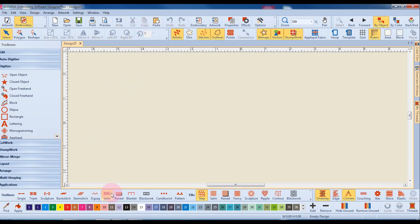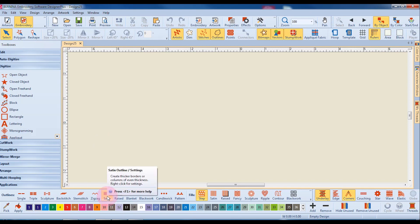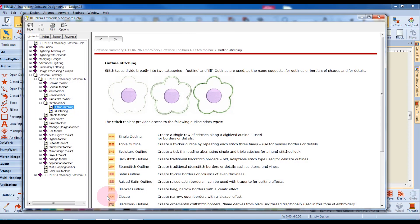If you rest your cursor on an icon and press the F1 key, or on certain computers Function plus F1, the Help menu opens so that you can read more about that icon.